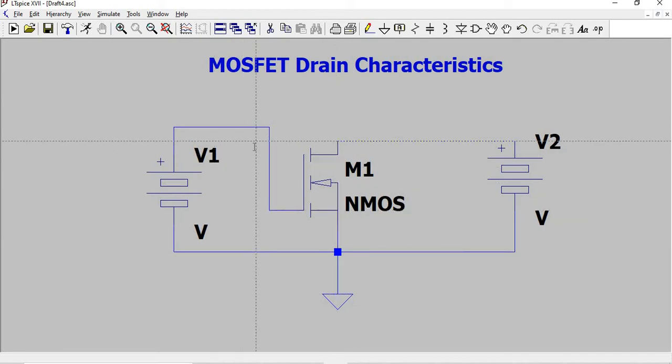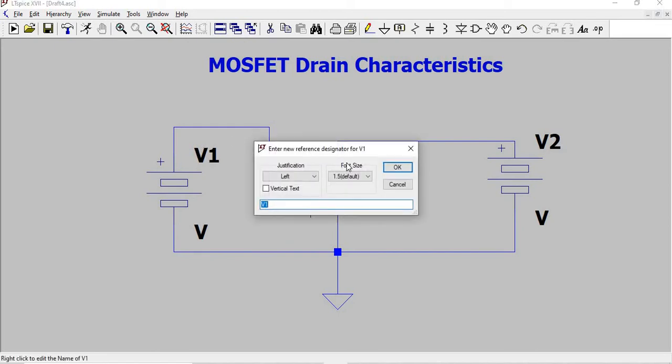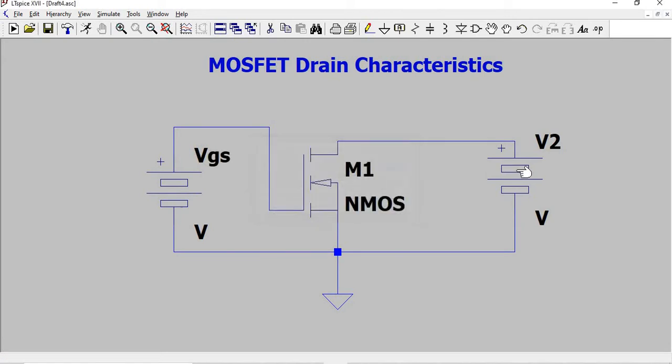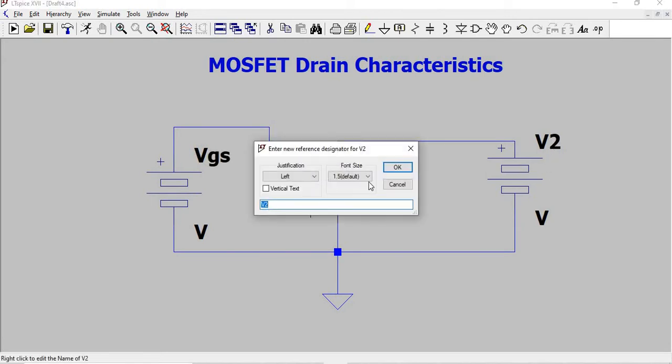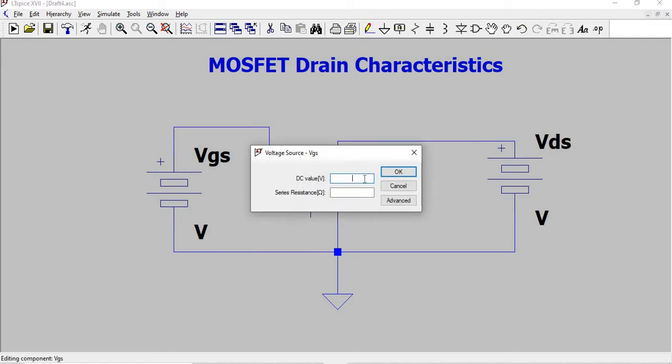Place a label. This voltage source is named Vgs since it's between the gate and the source. This is named Vds since it's between the drain and the source.